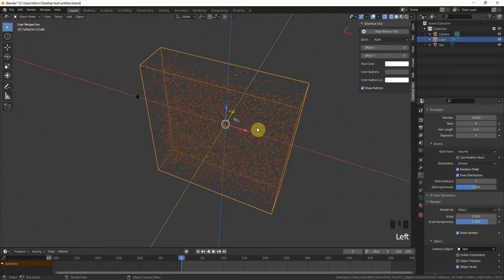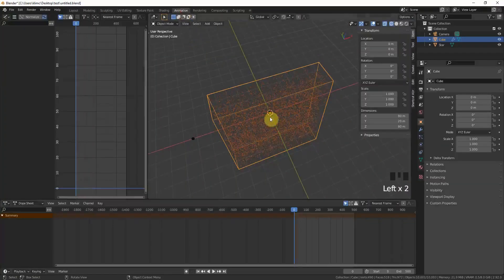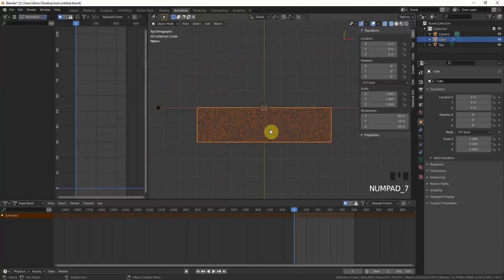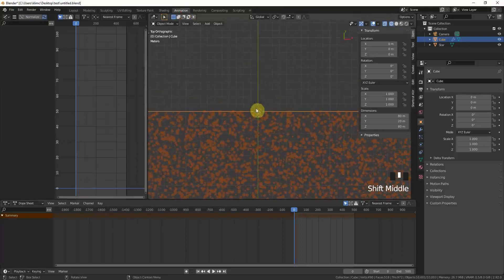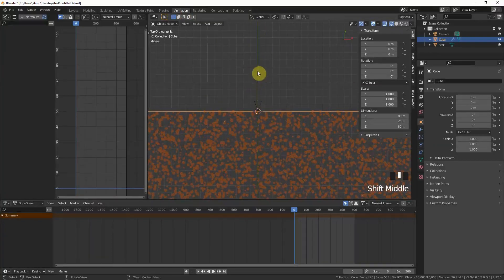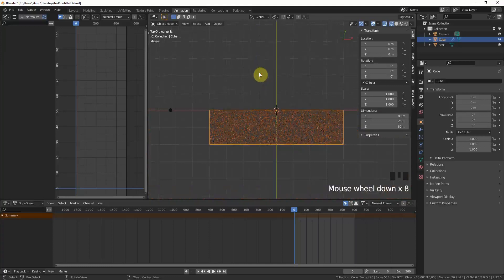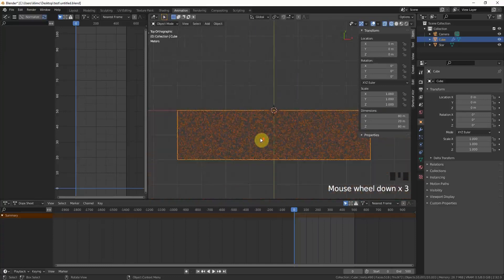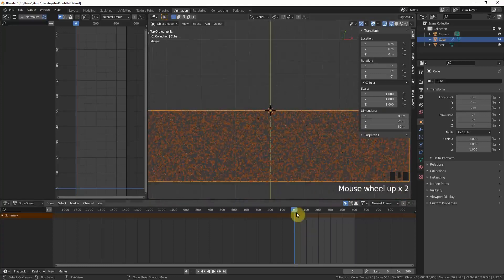Now we can start with the real trick, which is the animation. For this we have to go to the animation tab and press numpad 7. You can see the camera is facing towards this direction and we want the stars to fly into the camera, which means if the frame is moving. We can now see the frame in its last position.